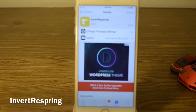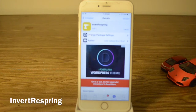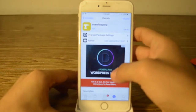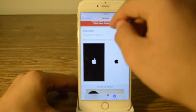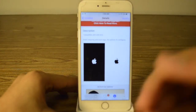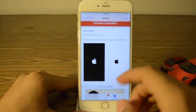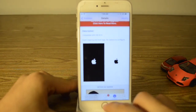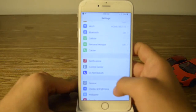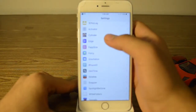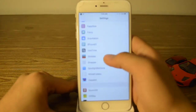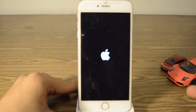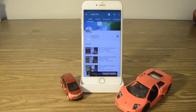Our final tweak is called Invert Respring. Invert Respring has no options to configure — it's for the respring screen. If you have the white color on the respring and you want to switch to black, or whatever color you have it'll be the opposite. I usually have the white one and if I respring, it switches to the black one.